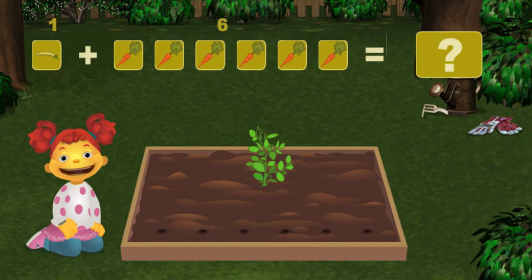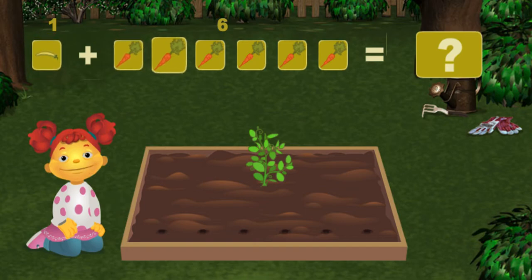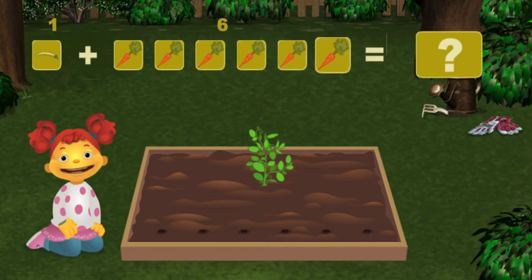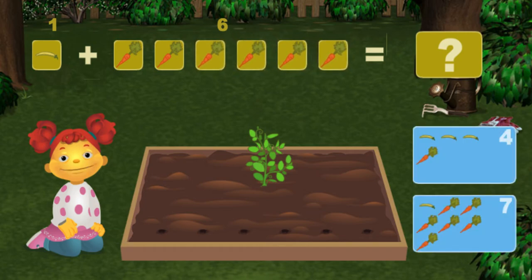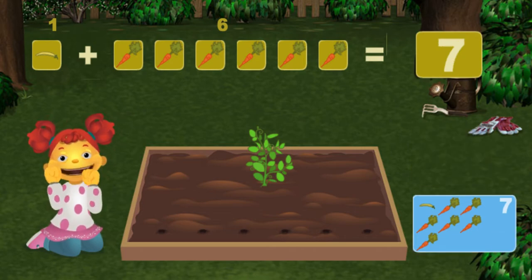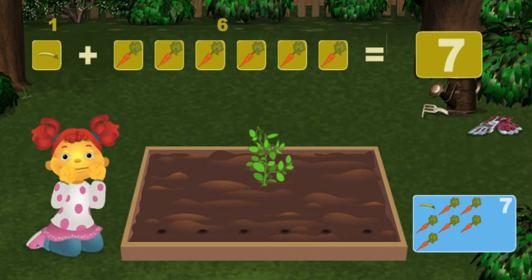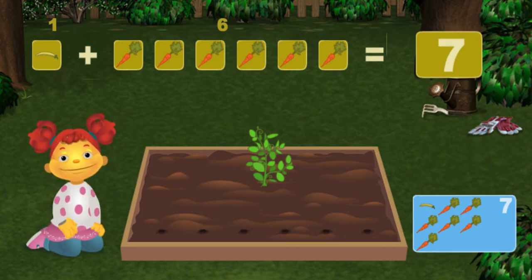Then click on the right answer. One, two, three, four, five, six, seven — seven. Yes! Great job! One bean plus six carrots equals seven vegetables altogether.